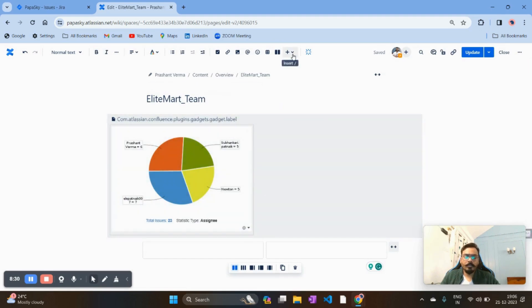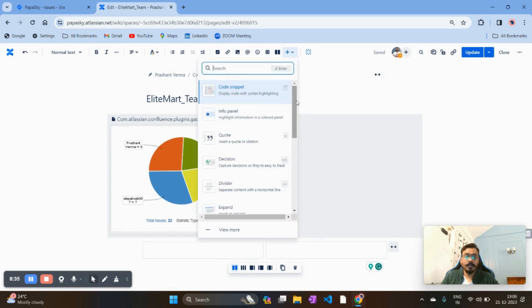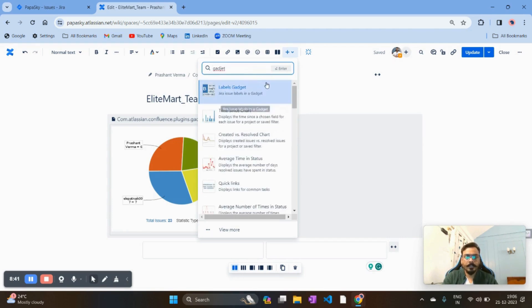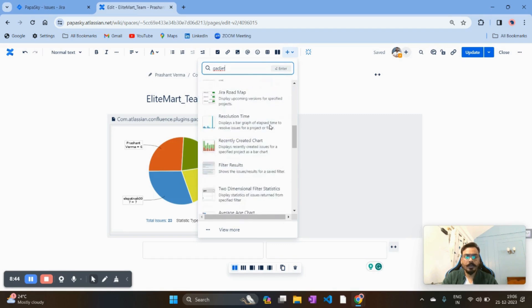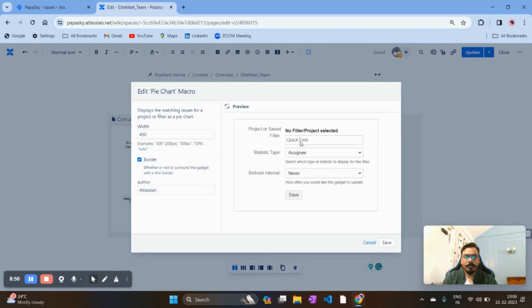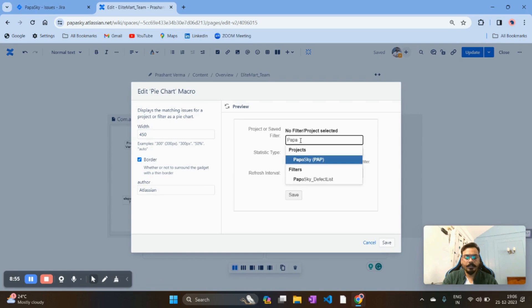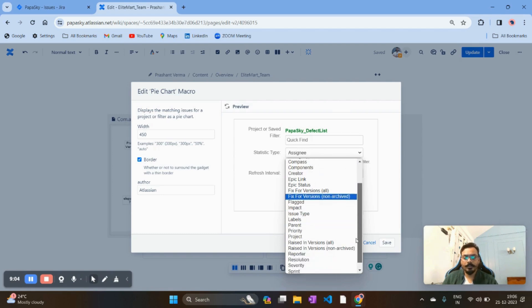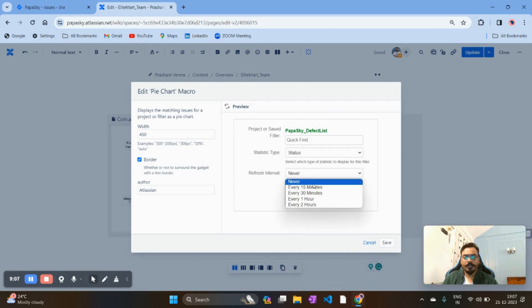We'll create one more metric — this time based on the status of the bugs. Again I'll search for the gadget, look for a pie chart, and once I have it I'll put the same filter we already created. This time instead of Assignee I want to see my report based on Status. I'll set the refresh interval to 15 minutes and hit Save.